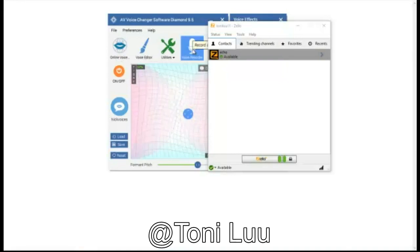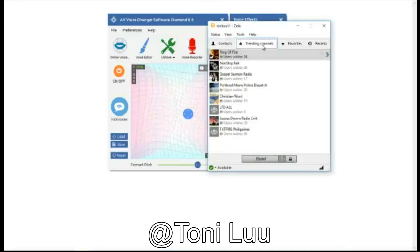Zello is a push-to-talk app for mobile devices and PCs. Talk with your best friend or 1,000 colleagues anywhere in the world.